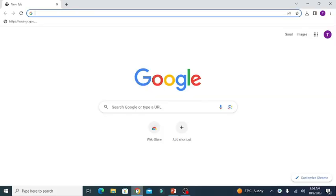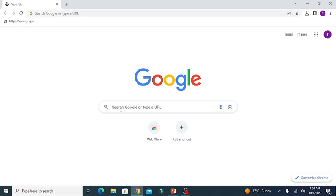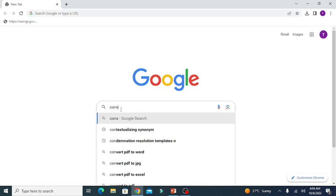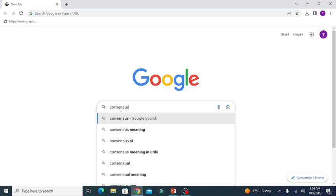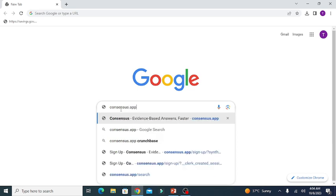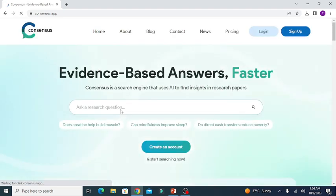First thing you need to do is open a web browser and write consensus.app. You can see the consensus.app has been opened.